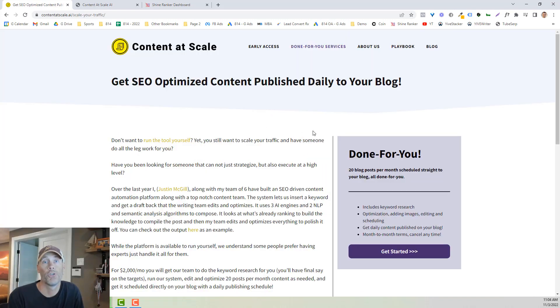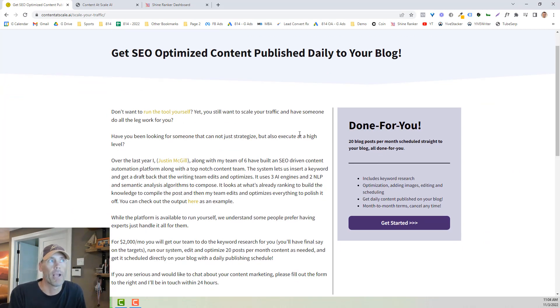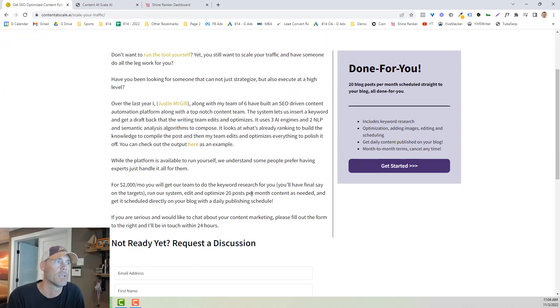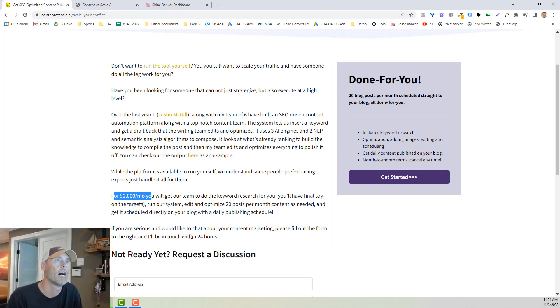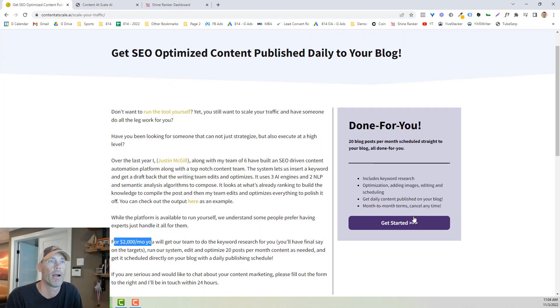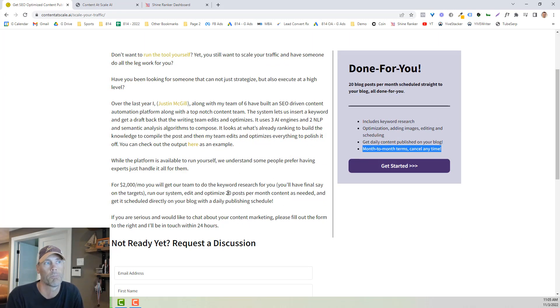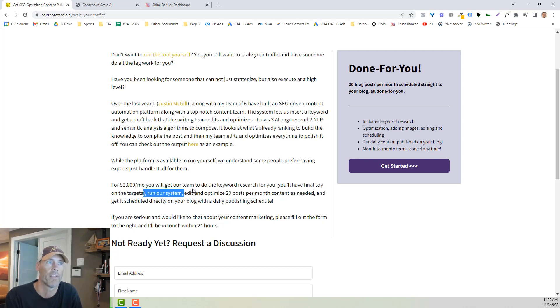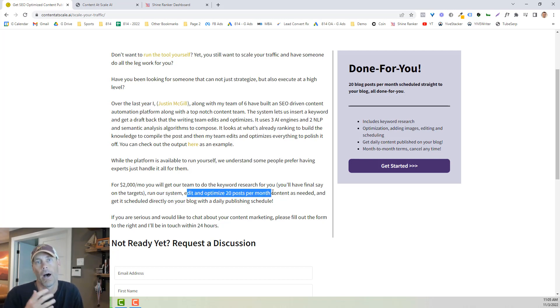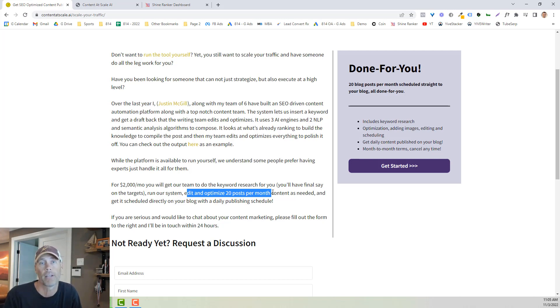So before we go behind the scenes I do want to mention one more thing. They have a done-for-you service. I think it's probably a little pricey depending on what your budget looks like on a monthly basis. It is $2,000 a month. Now this is much more expensive than the individual postings and I do want to point out that it's a month to month thing, it's a cancel anytime. It does come with 20 posts per month and the key being that they're doing all the work for you. So they're doing the keyword research for you, they're running the system, they're editing and optimizing all these posts.